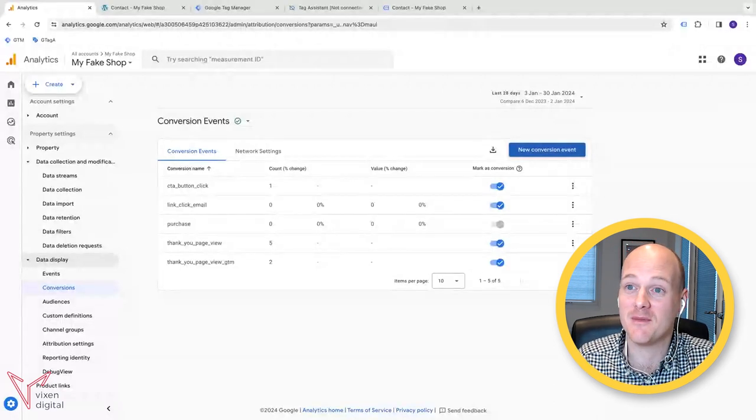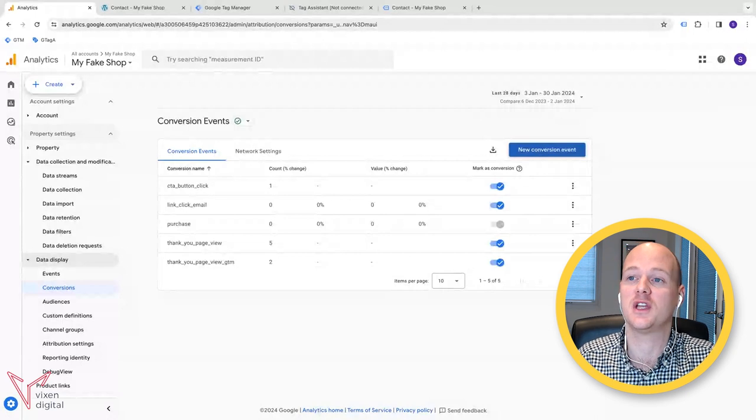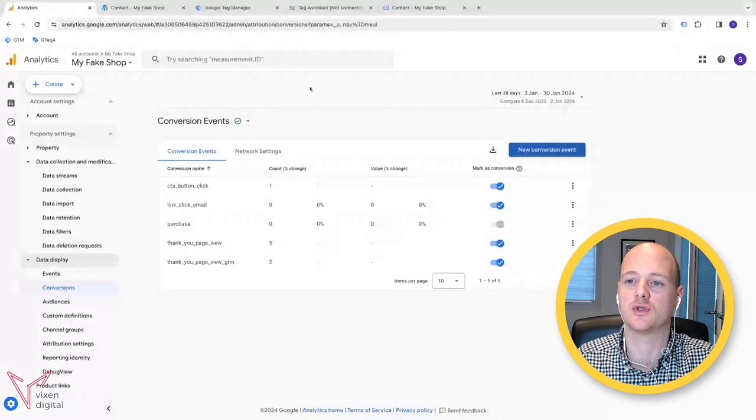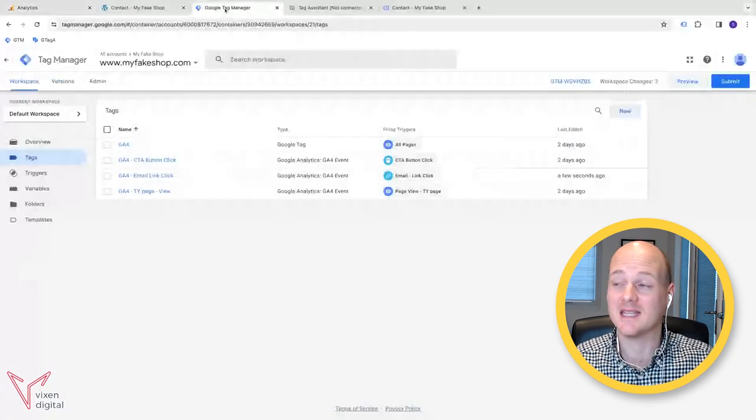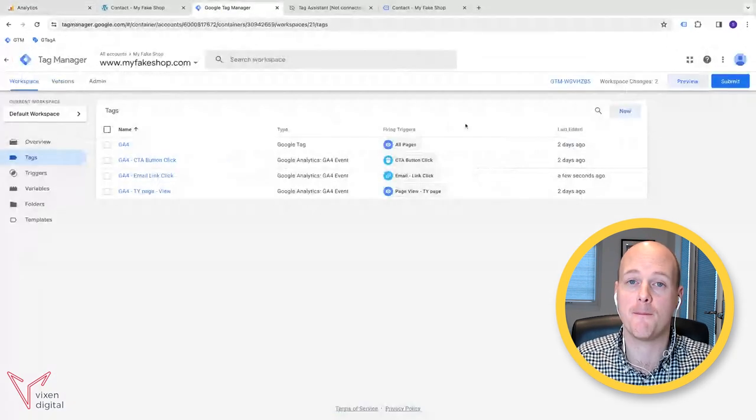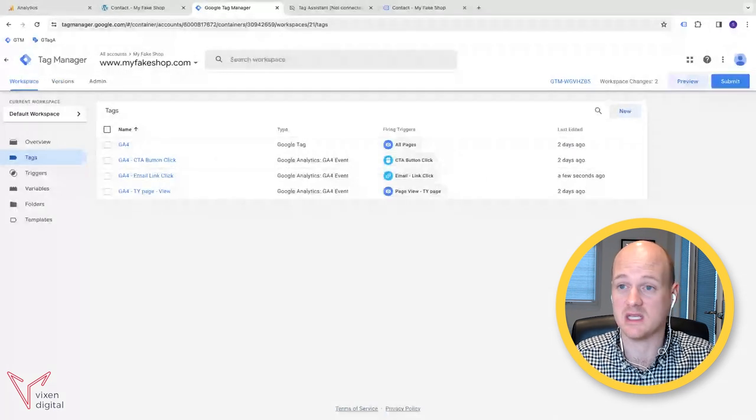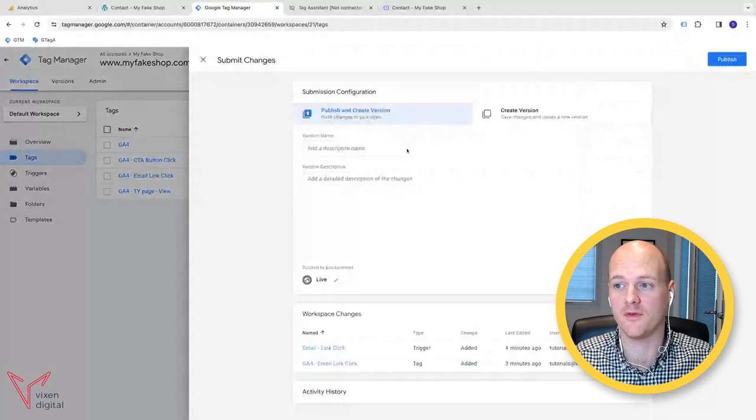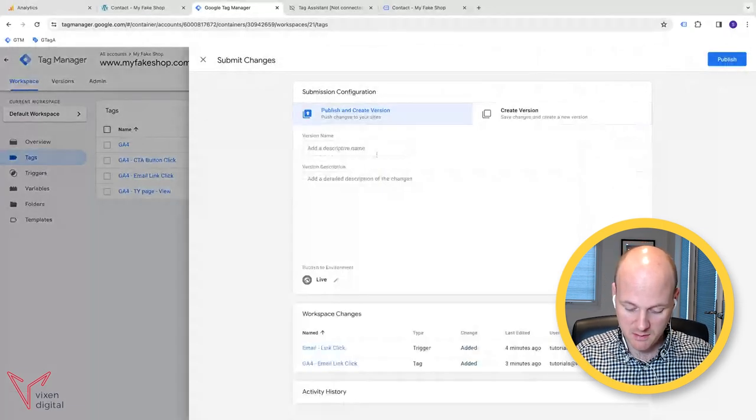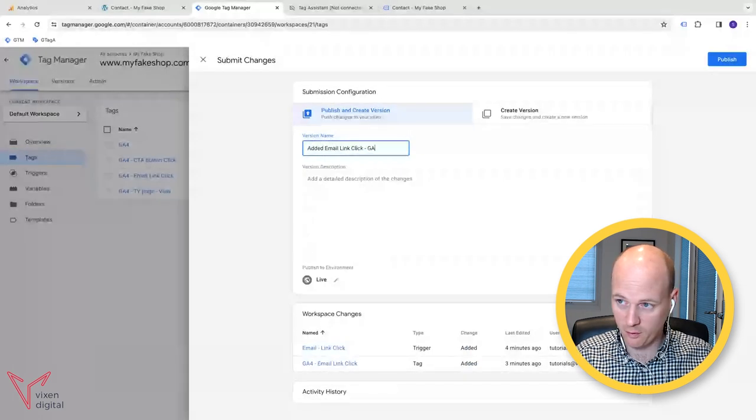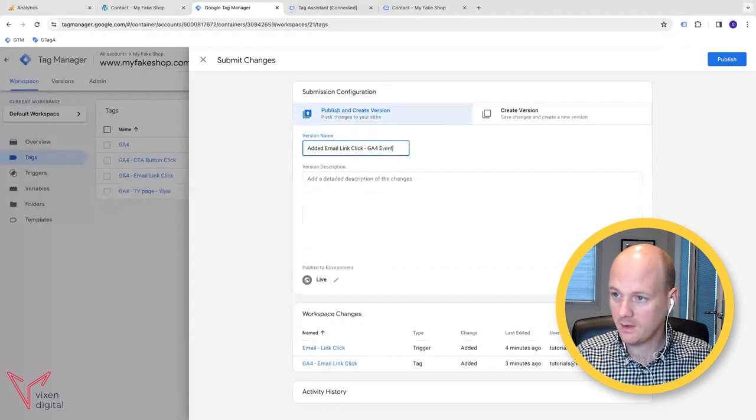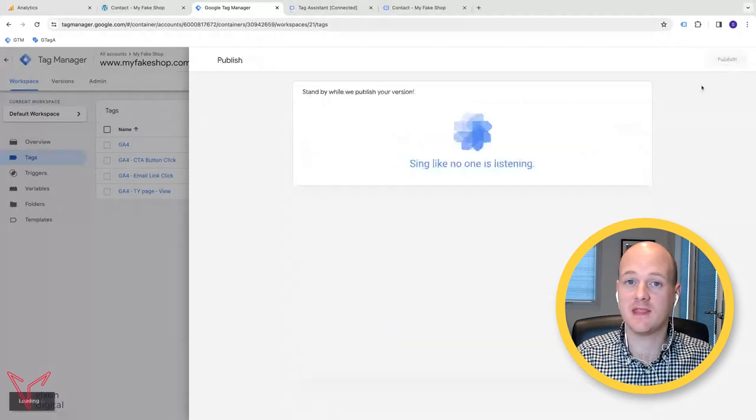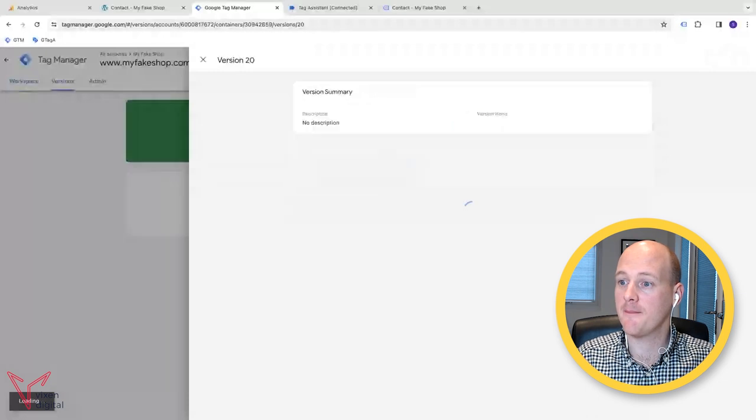The main thing that we need to remember before we finish, the most important thing that you don't forget is you head back over to Google Tag Manager. Once you've done your tests, you then need to make sure that you submit that container and that you submit that workspace and that basically you publish those changes to be live on your website. So I'm going to added email link click GA4 event. I'm going to publish that and then that's going to publish live to your site.